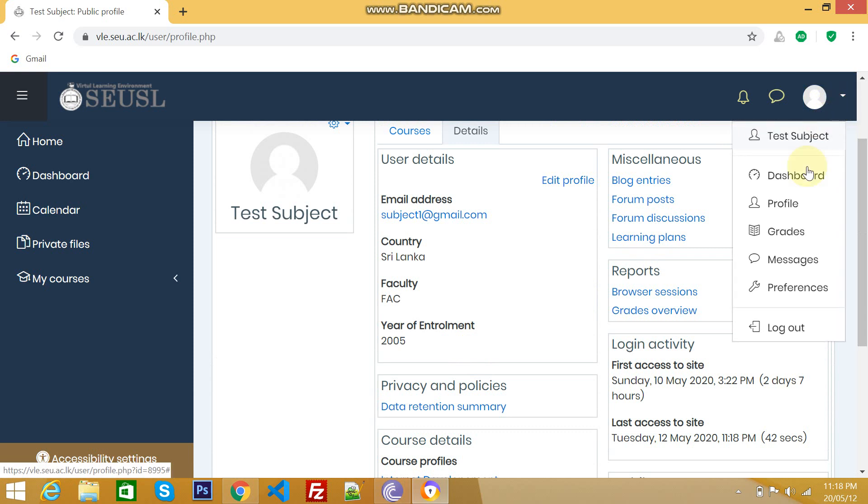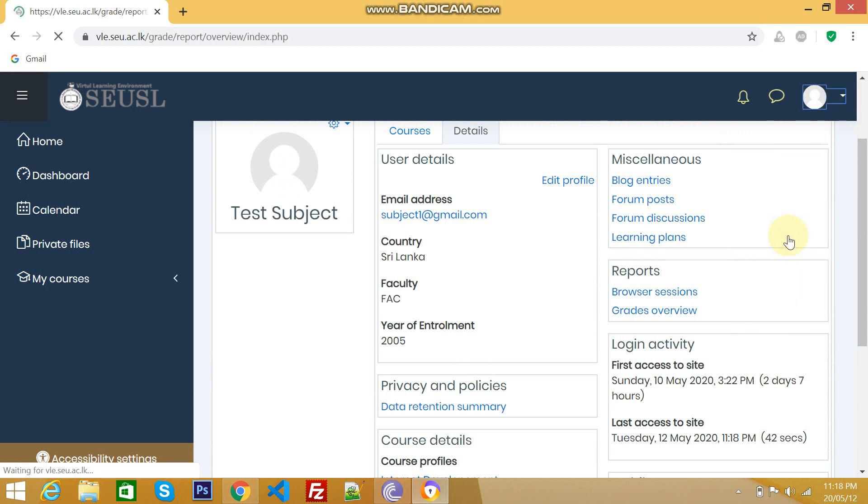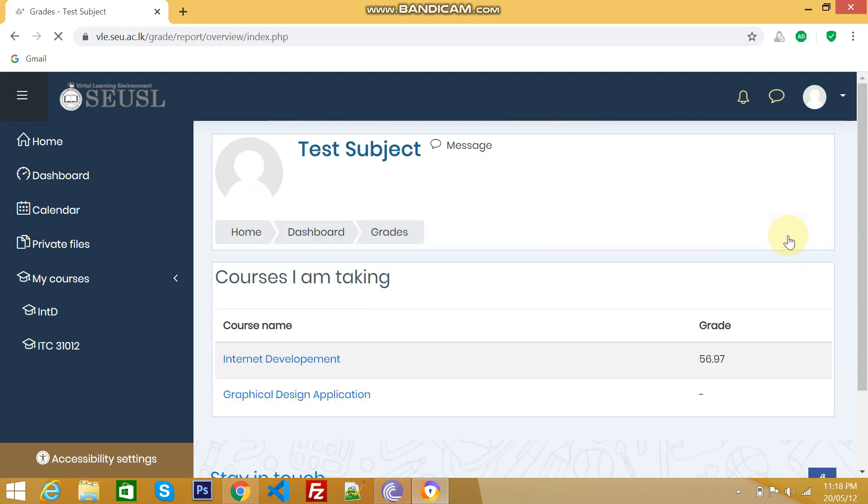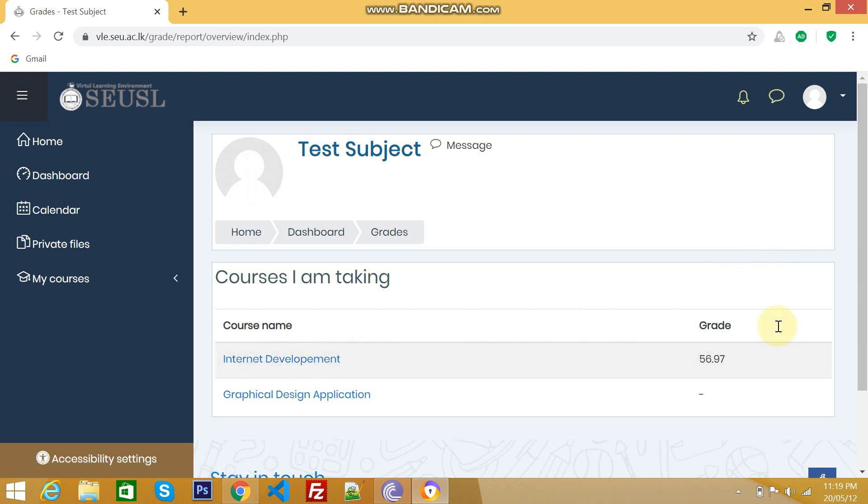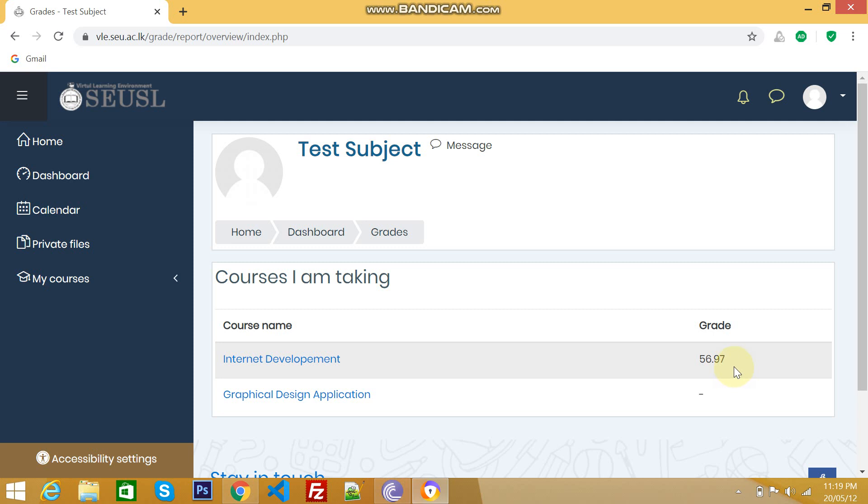The next one is grades, which means the overall grade for a particular subject. So far I have enrolled two subjects. And for this one, my overall grade is 56.97. I may have quizzes. I may have assignment. This is the overall grade. Likewise for this subject, I don't have any grade which means I didn't do an assignment yet.